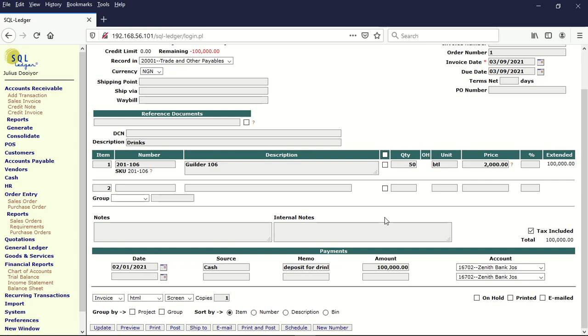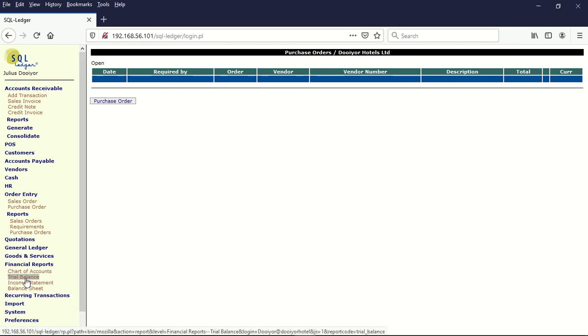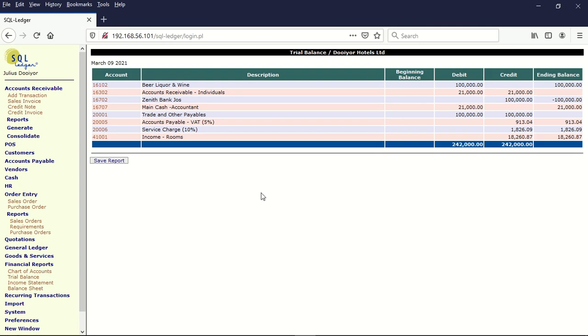So what we do is we can now post. And once we post, that transaction is closed. Let's look at our trial balance again. And once we click on the trial balance, we notice that this 100,000 prepayment has been yielded off and the beer, lingo, and wine has been booked here in our inventory. Now we have 50 cartons of the beer. And the order account has been closed. You can see trade and other payables zero here too. We have zero.